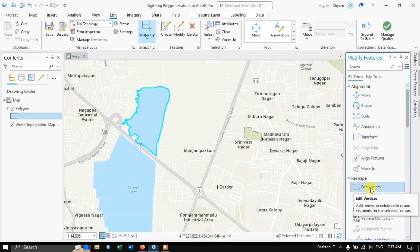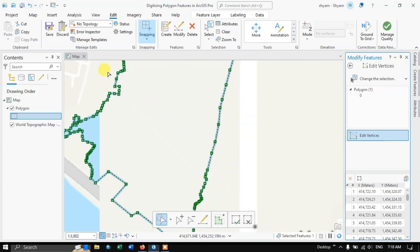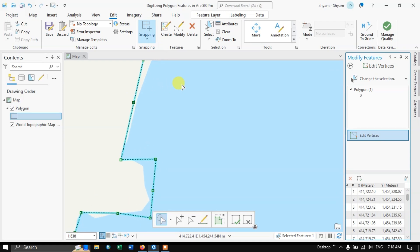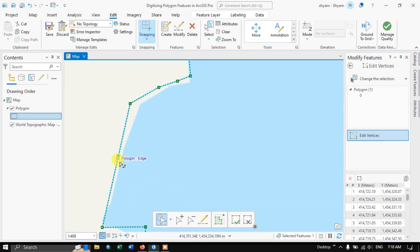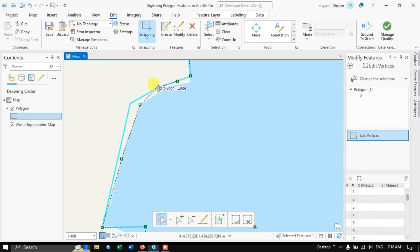You can also edit the vertices. Zoom into a particular location and you may notice a digitizing error — the actual boundary is here but it has been digitized far away. To fix this, select the vertices and place them correctly. Use the mouse left click to select and drag a vertex to place it properly.